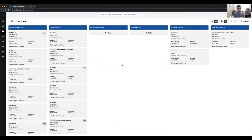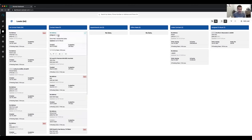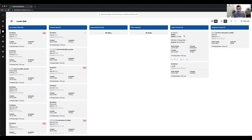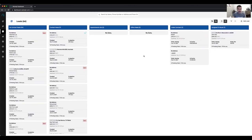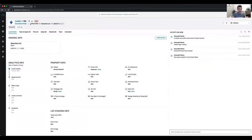The goal is to move the lead from left to right: from no contact made, contact made, appointment set, offer made, under contract, and then assigned to buyer. Anytime you get a call on a Resimply number, the system automatically creates a lead within the system and assigns the lead source and campaign name based on the phone number that was called. For example, this lead was created when I received a call on my direct mail absentee list number.